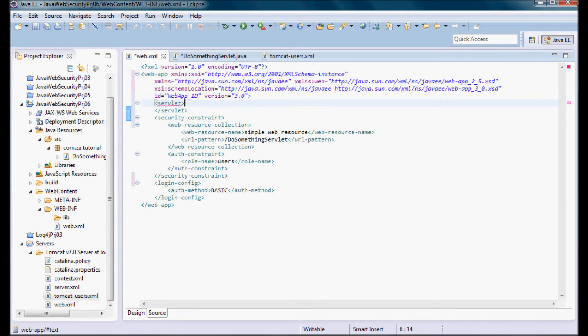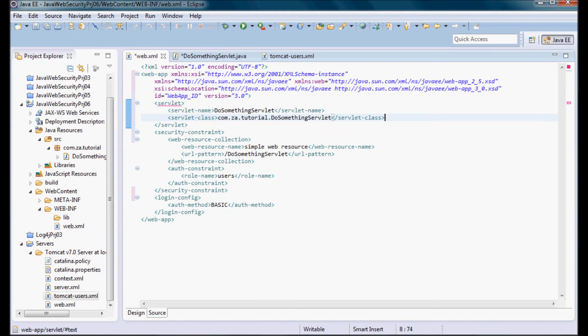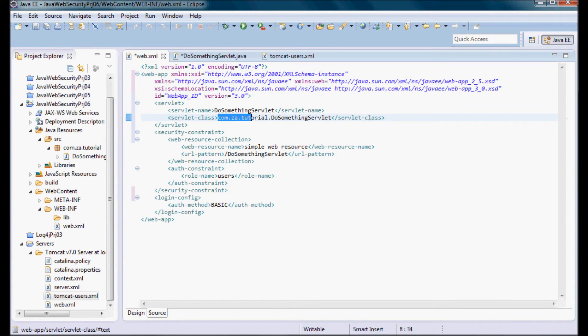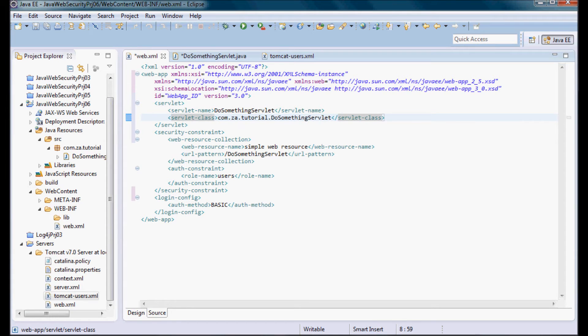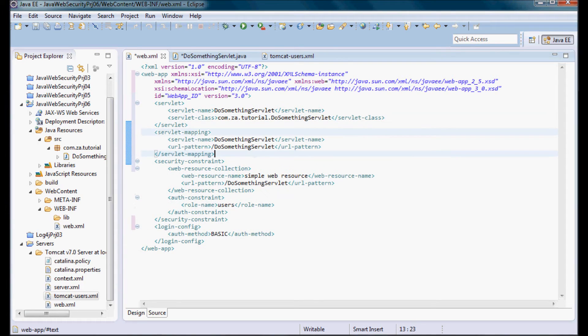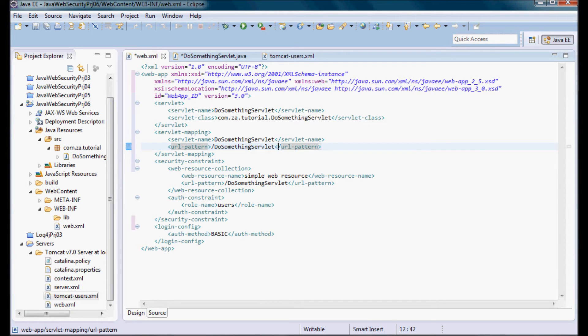And under it I'm going to define the servlet name which is DoSomethingServlet and the servlet class which is com.za.tutorial.DoSomethingServlet, and the servlet mapping to this URL pattern, the project name slash DoSomethingServlet.